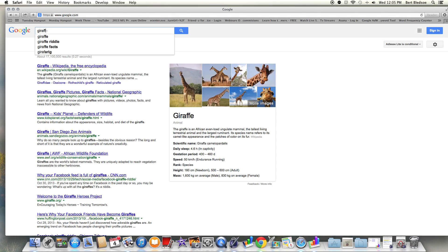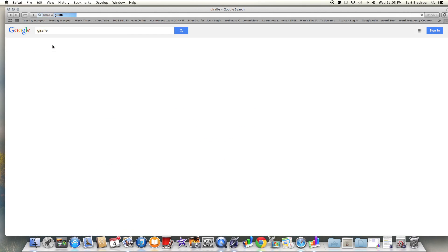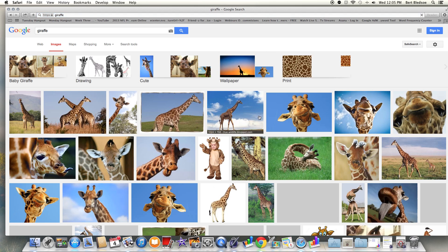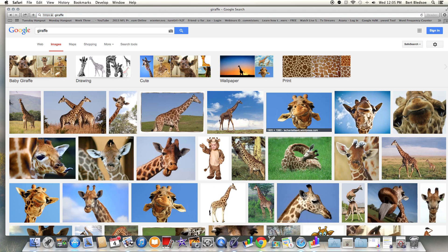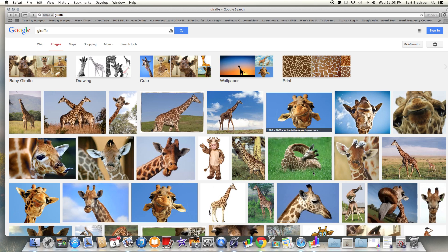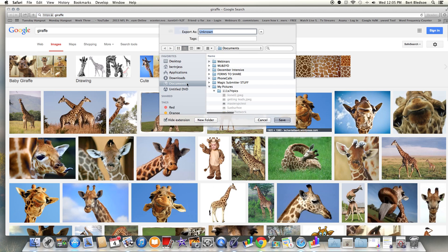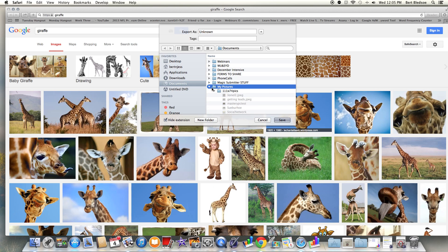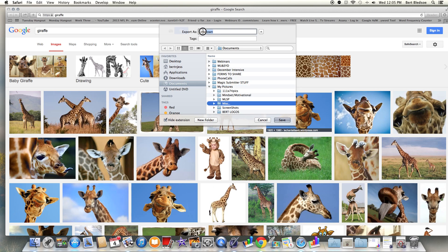Today seems like a giraffe day, so I'm going to images and I'll save this picture. You can see it's a 1920 by 1080 image. I'm going to save that image — I'll save it right here into my Pictures folder, into a miscellaneous folder, and we'll call it 'giraffe.'